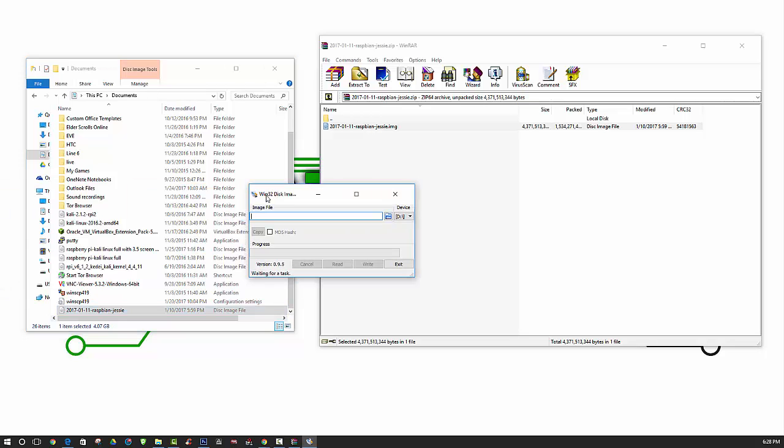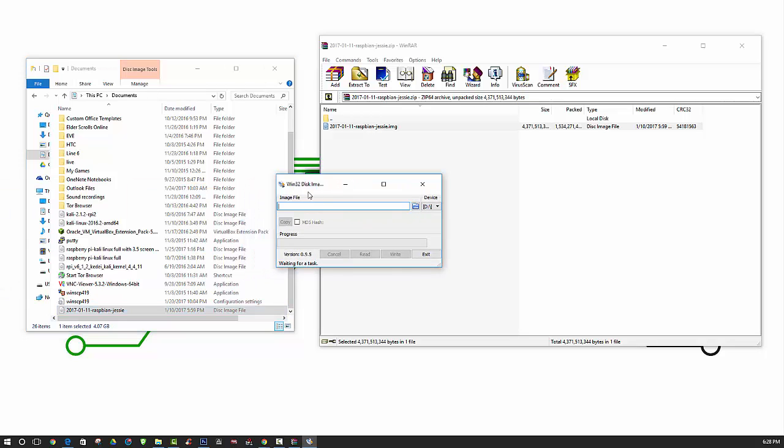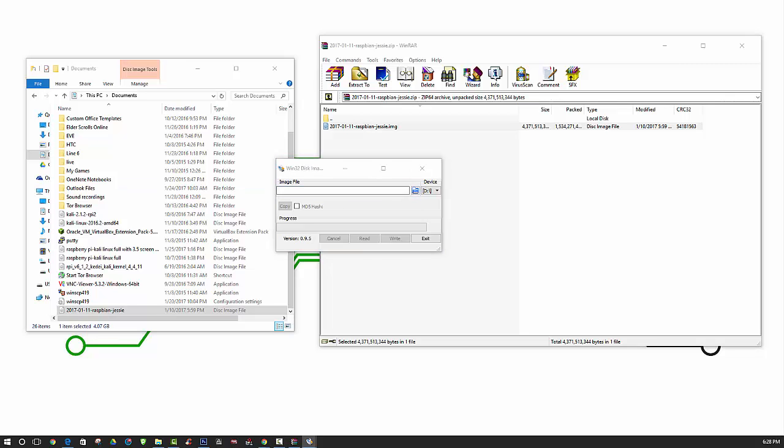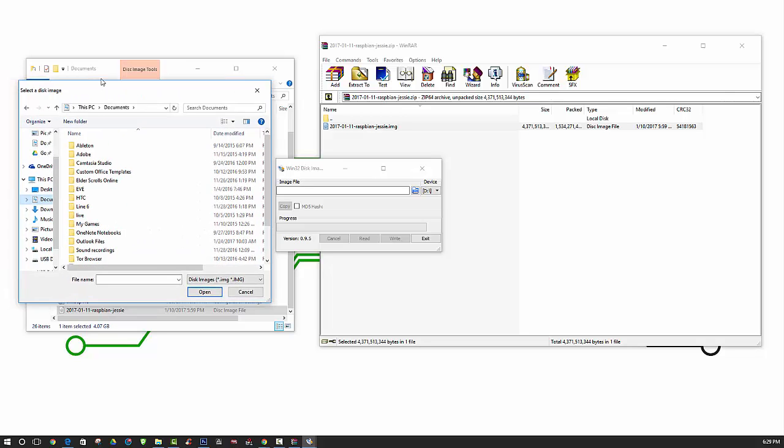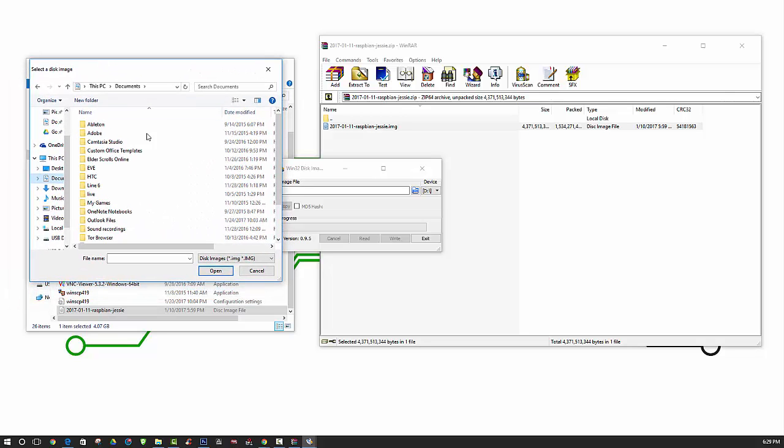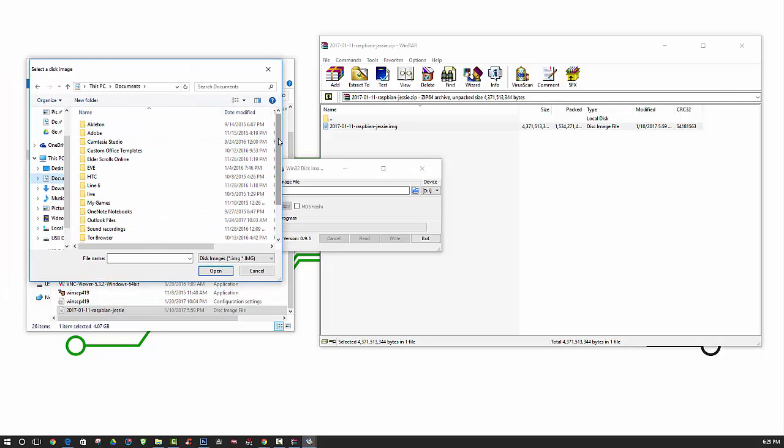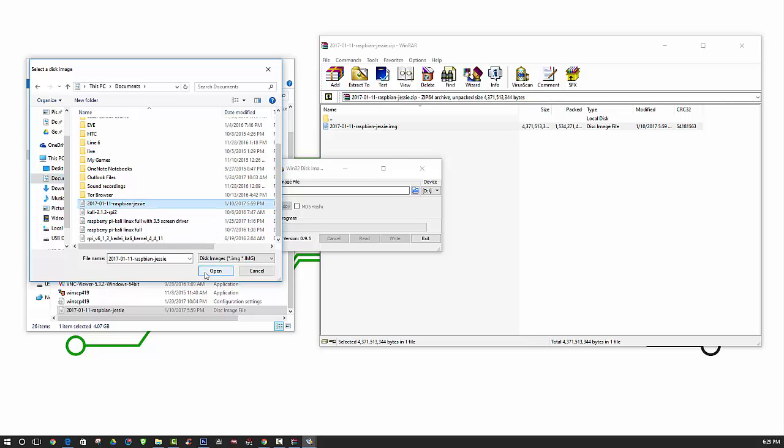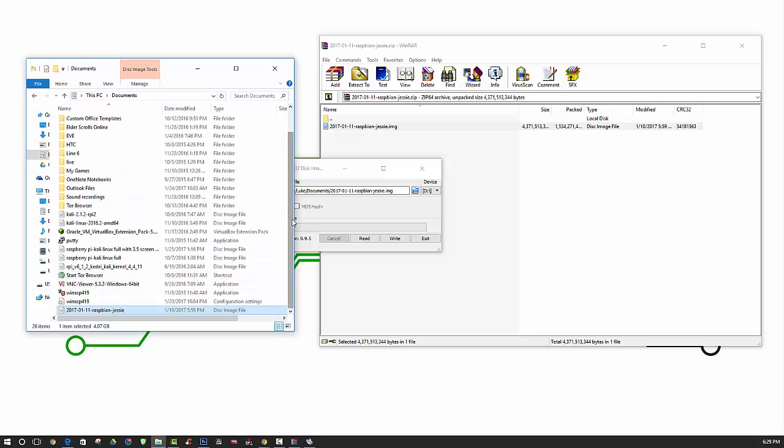Now we can open up our Win32 disk imager program that you should have already downloaded. Here we will need to actually select the image file, so we will need to browse to the location. Once again, I extracted it to the documents folder, and it is actually located right here. So we will select that.